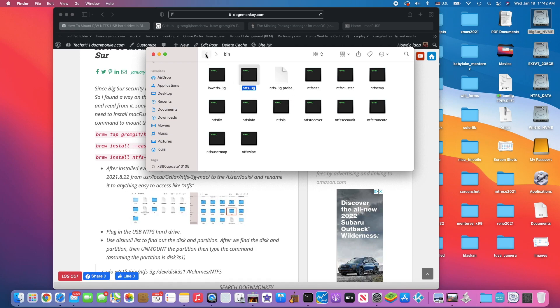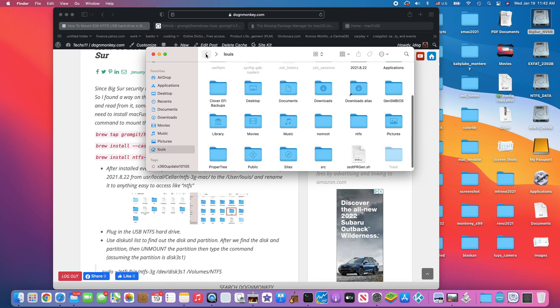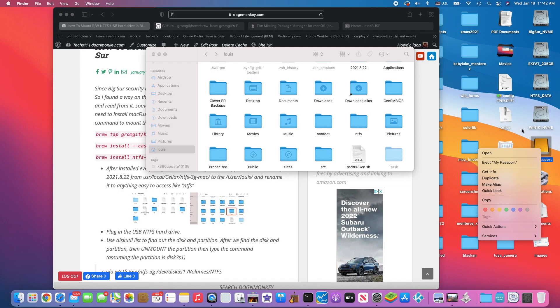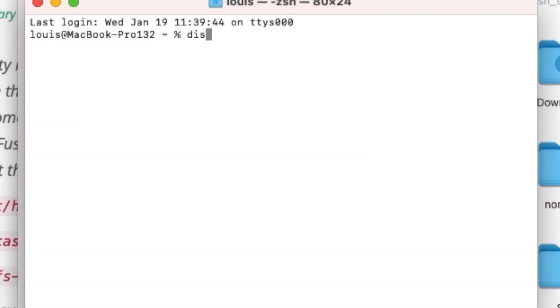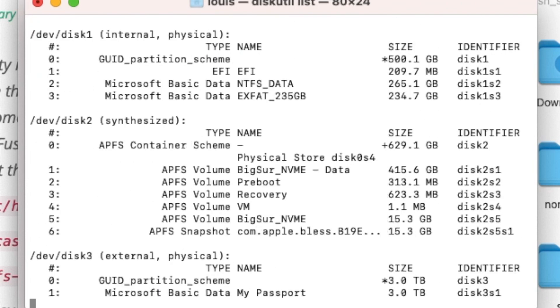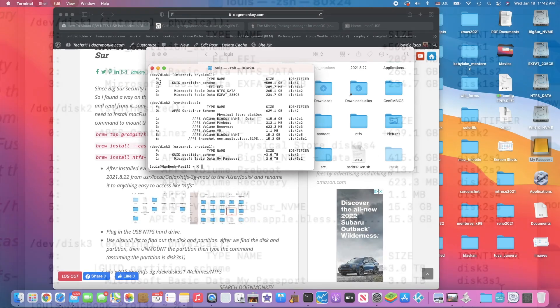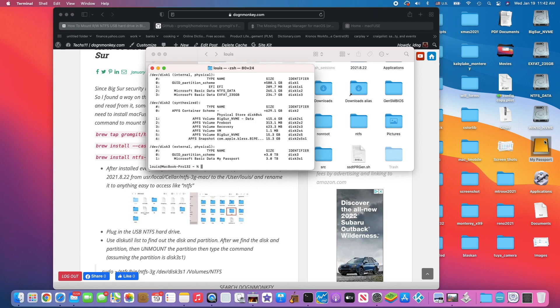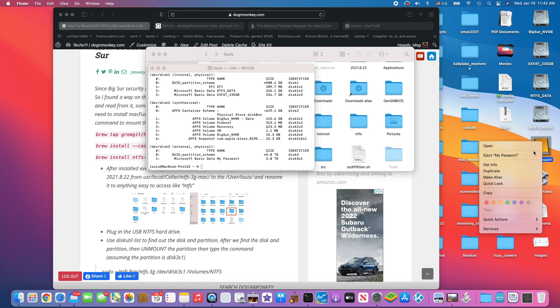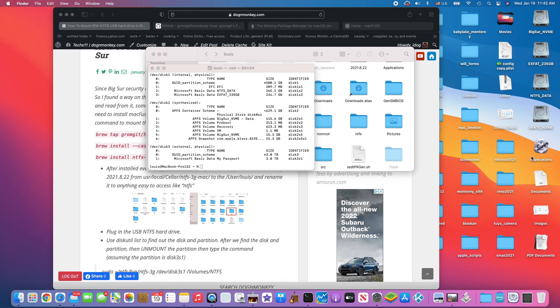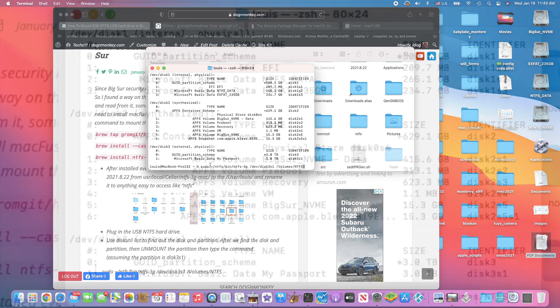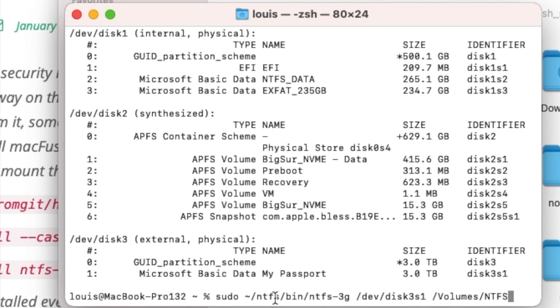So how are we going to do this? When you have it in here already, you plug in my passport. I'm going to eject it. First, we need to find out using diskutil list. It's disk3s1. What we need to do is mount this one first. We're going to do sudo NTFS, which is the folder we renamed. Inside is the bin, and then this one is NTFS-3G. We're going to mount this disk3s1 into a volume NTFS.